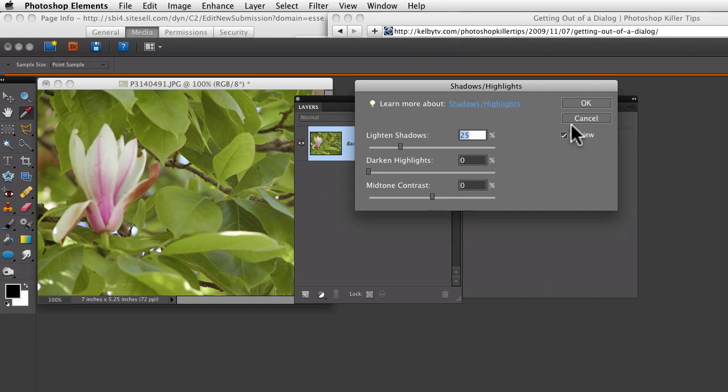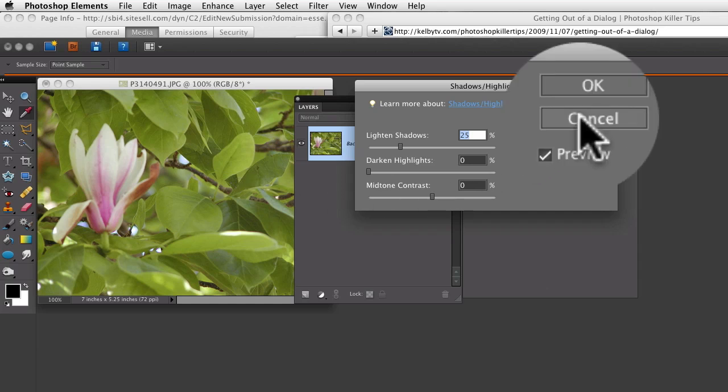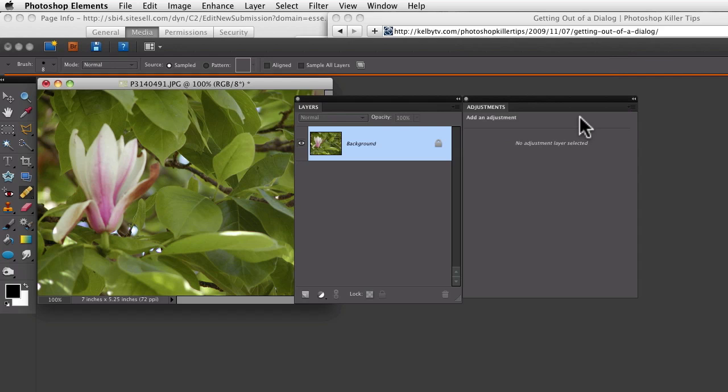So you could go to the dialog box and click Cancel, and that will close out the dialog box and will not apply any changes.